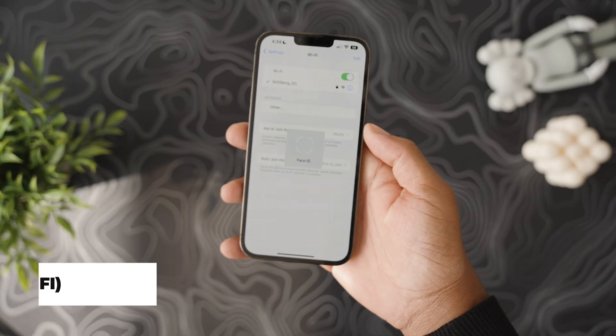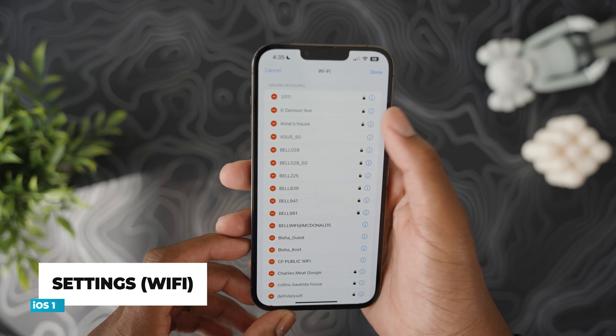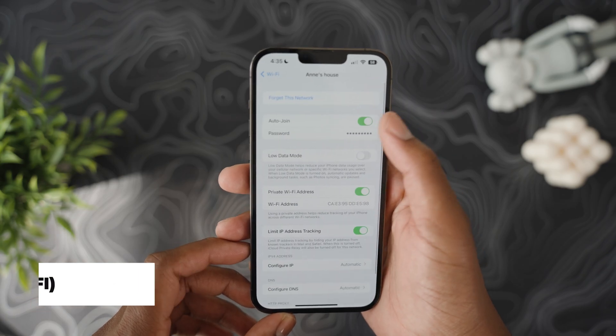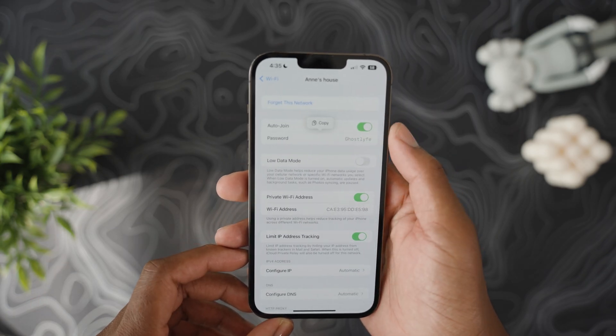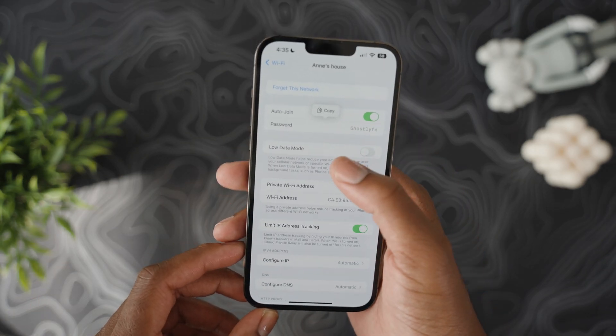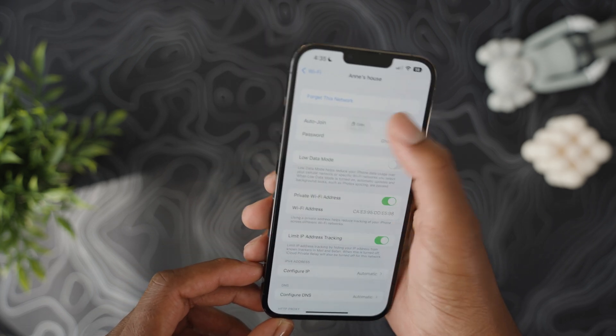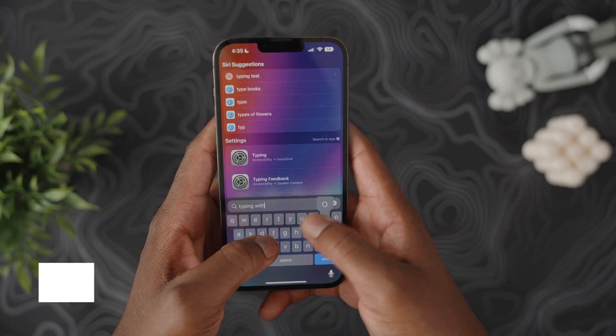In iOS 16 you can finally go into your Wi-Fi password list to see previously saved passwords for networks you've connected to, then copy and paste them to share with friends or use for personal reference.